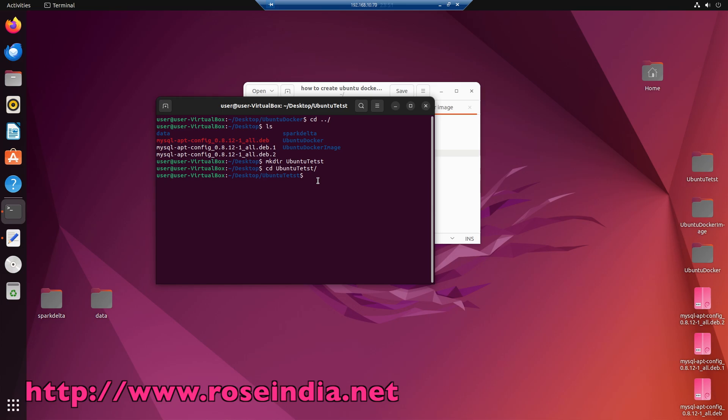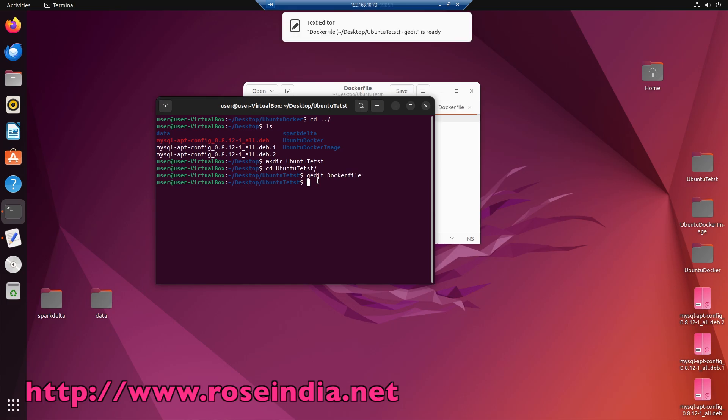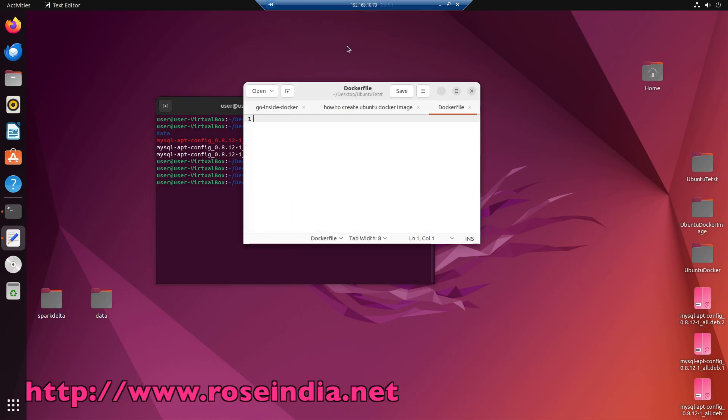Now we will create one docker file. You can use any of the text editor, I am using this text editor.